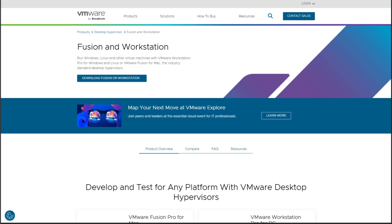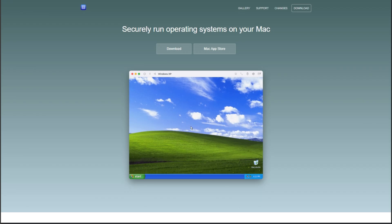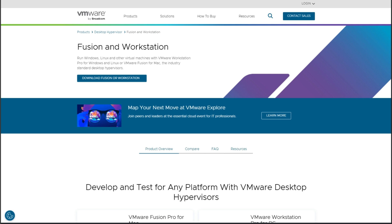Developers and power users. The virtualization game just leveled up. Today we're comparing three heavyweights: VMware Fusion for Mac, Workstation Pro for Windows and Linux, and the newcomer UTM. Which one deserves your system resources in 2025? Let's break it down.